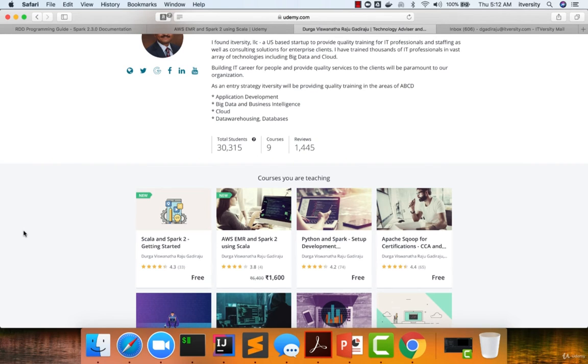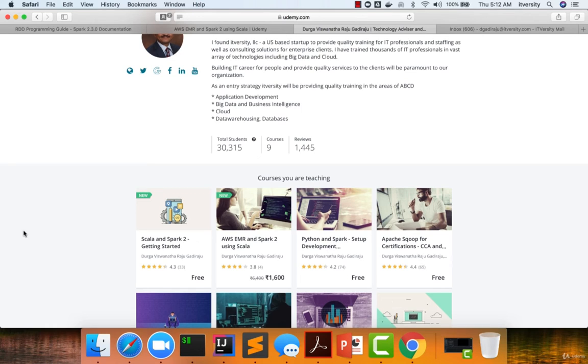All these skills—AWS EMR as well as Scala—are very hot in the market today, and try to leverage our early bird deep discount while the course is in draft mode.